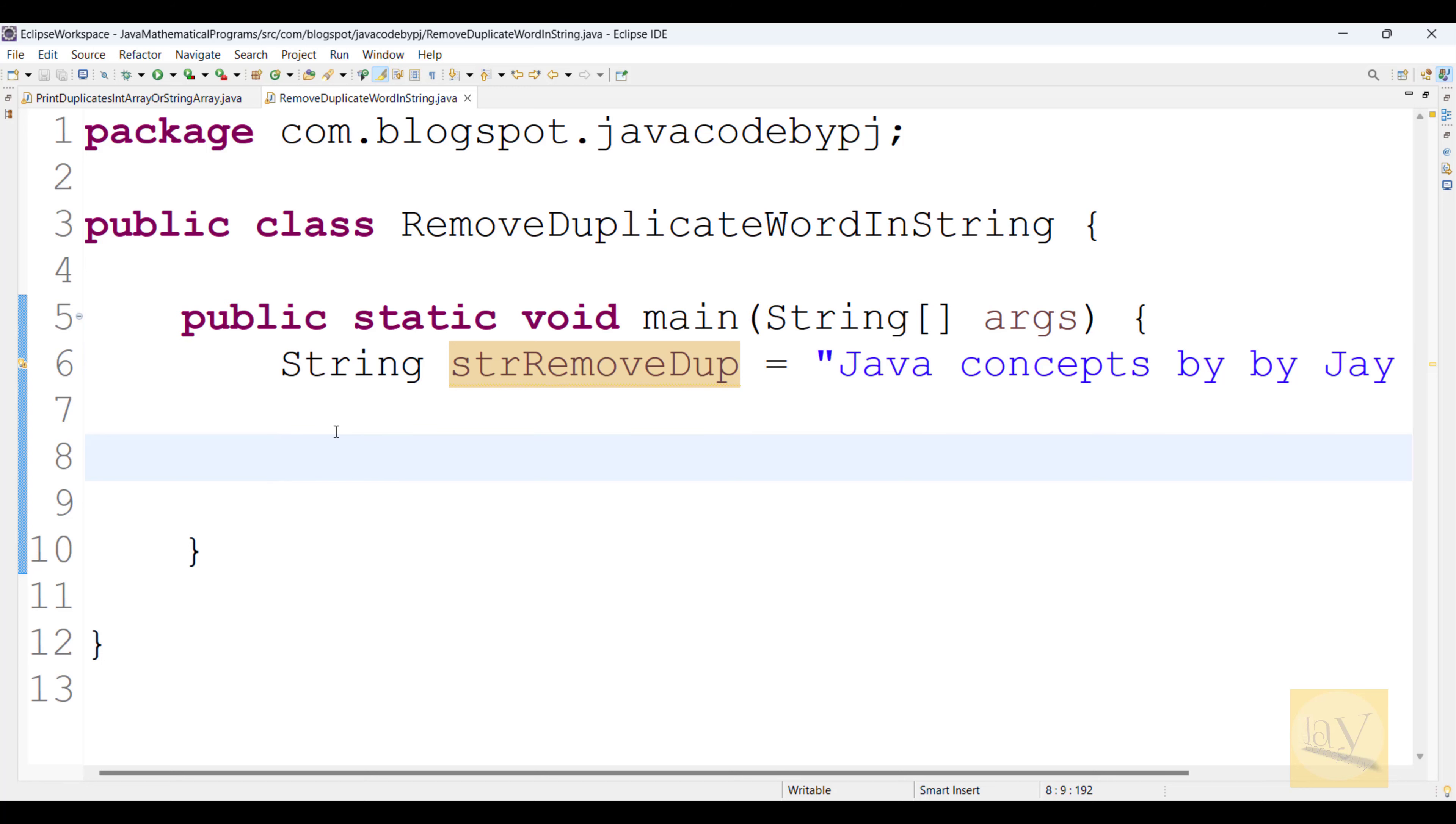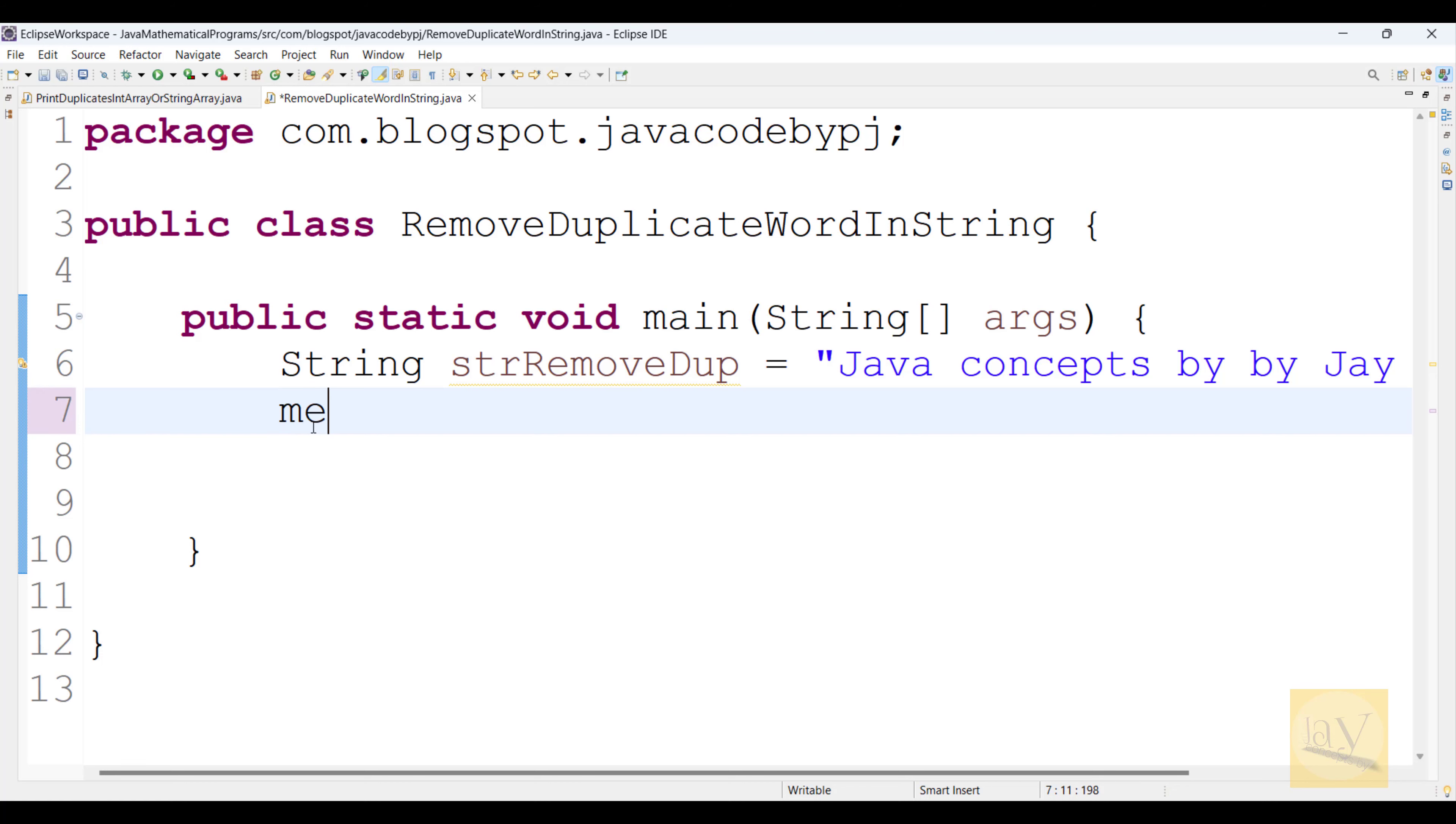So what will you do? In this scenario, we need to remove that two times repeated, right? That "by" we need to remove. For this one, I have one method.